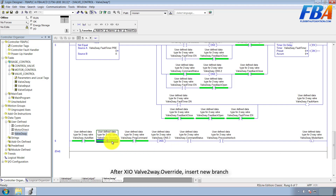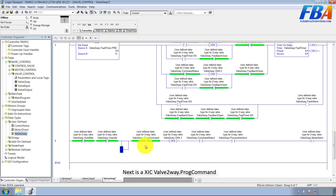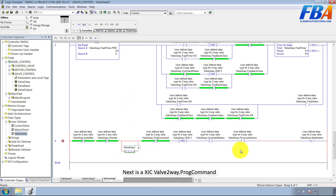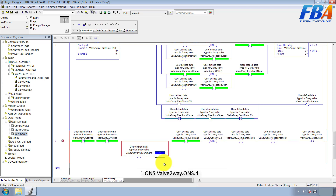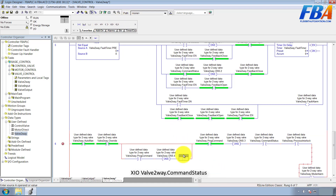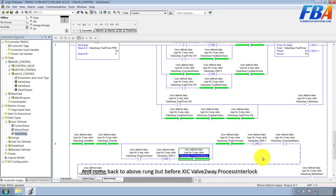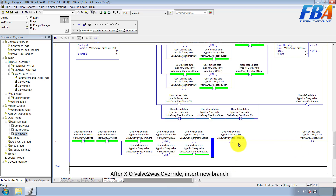After XIO VAL 2-way Override, insert a new rung. Next is XIO VAL 2-way Pro Command, XIO VAL 1-1, One-shot number four. XIO VAL 2-way Command Status. Then come back to the above rung, but before XIO VAL 2-way Process Interlock, add XIO VAL 2-way Override.